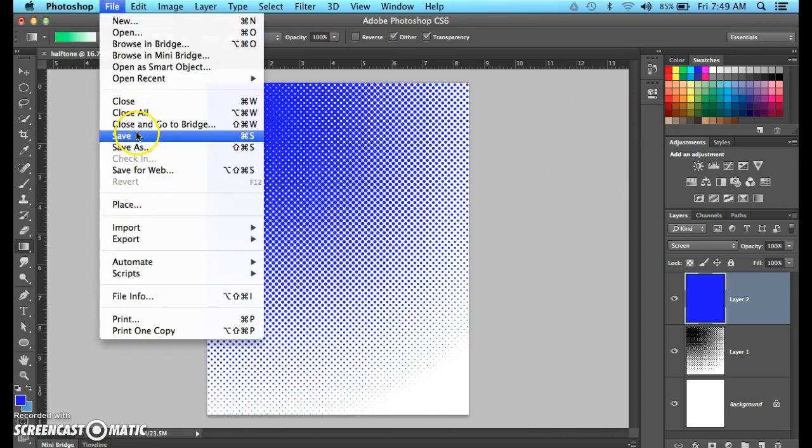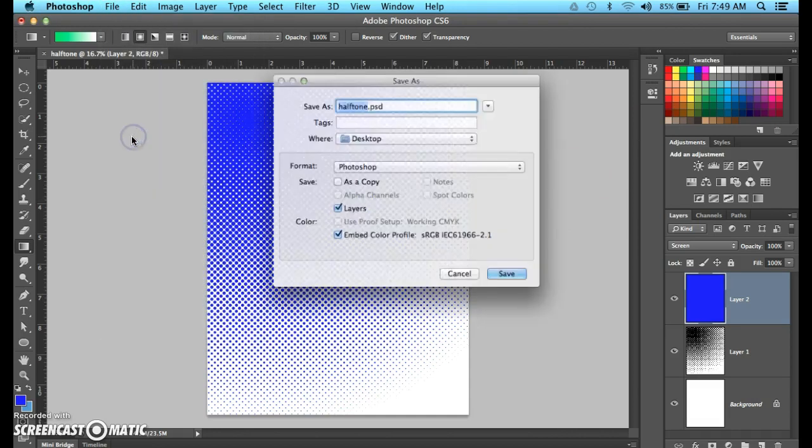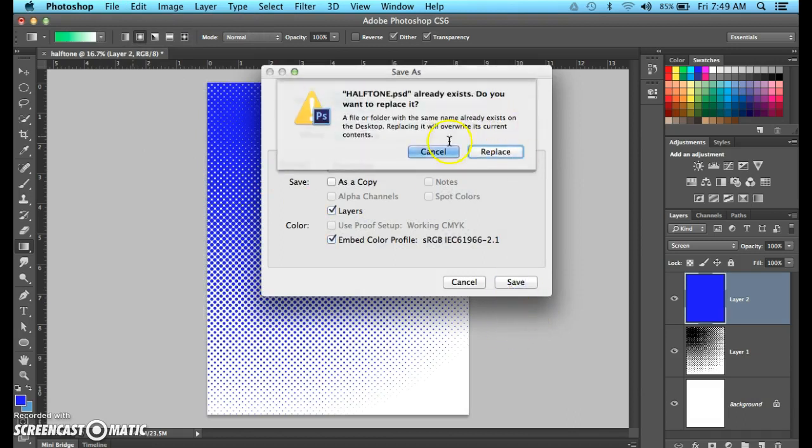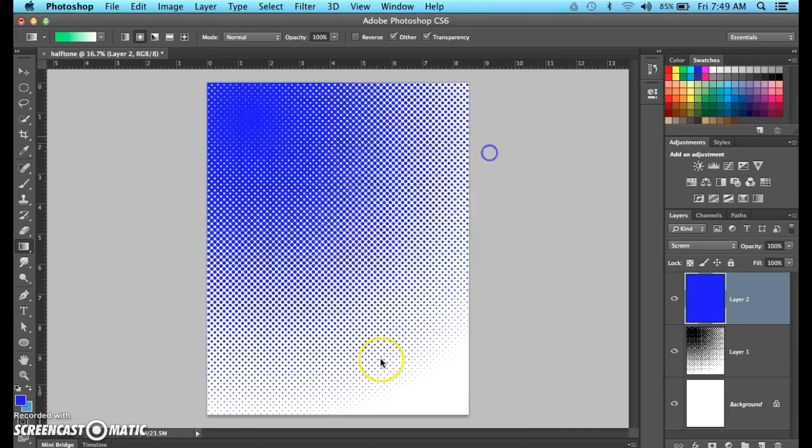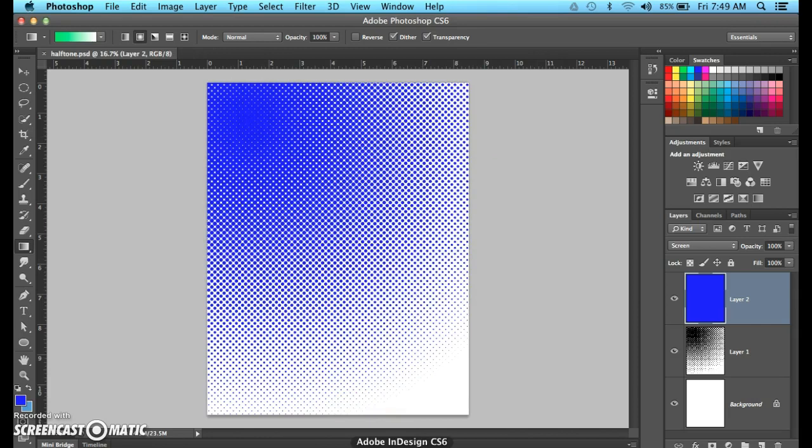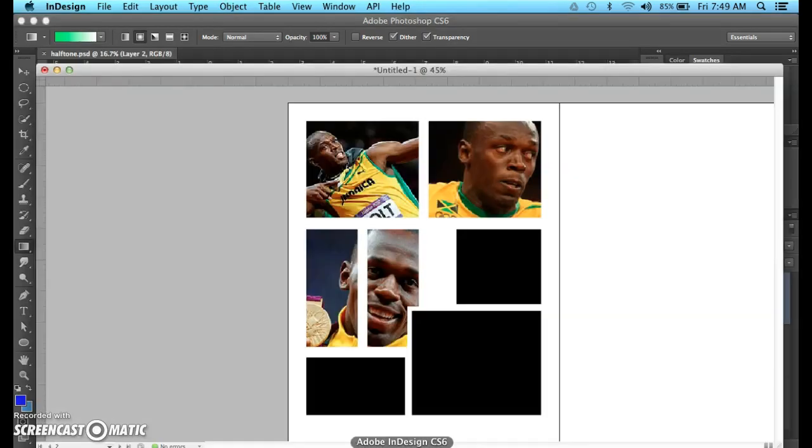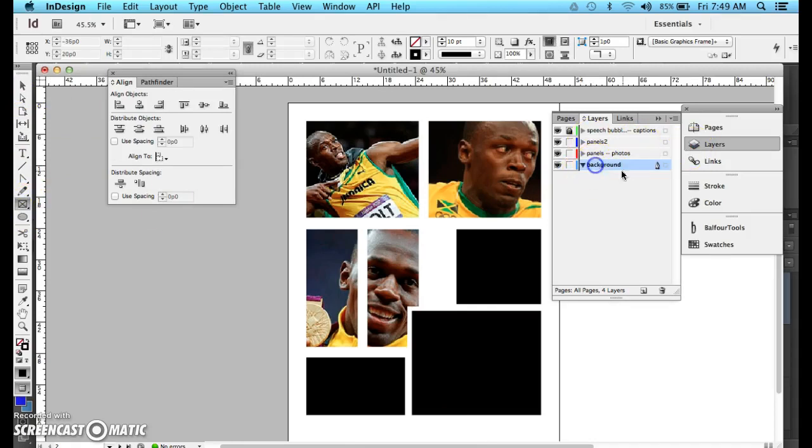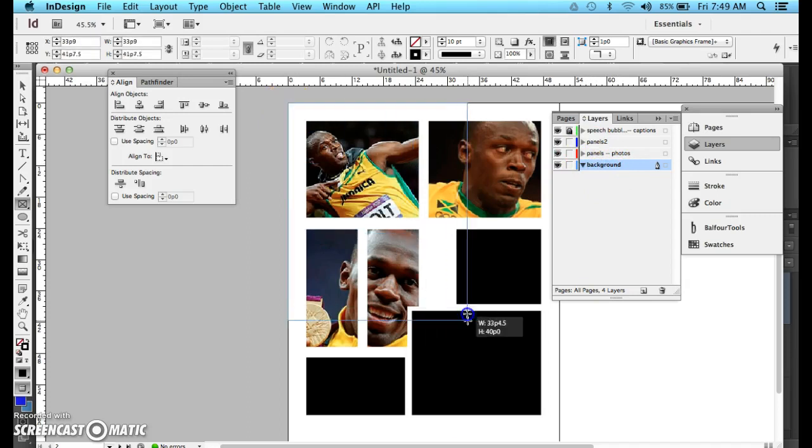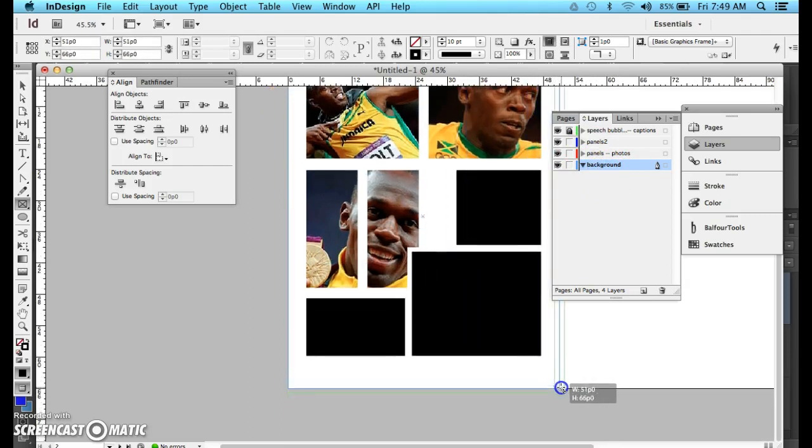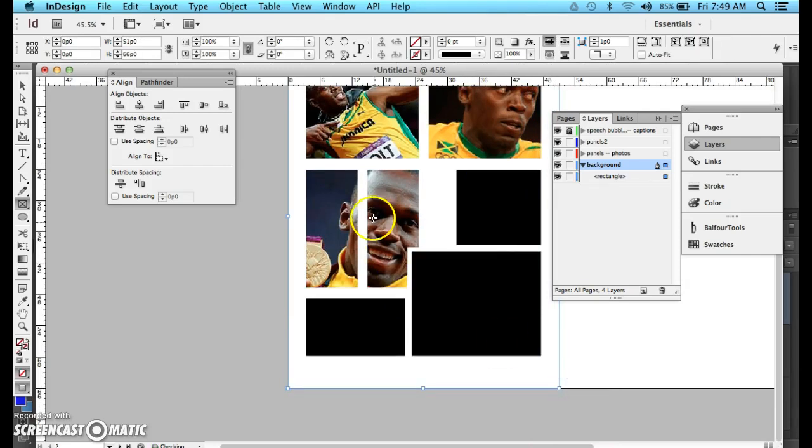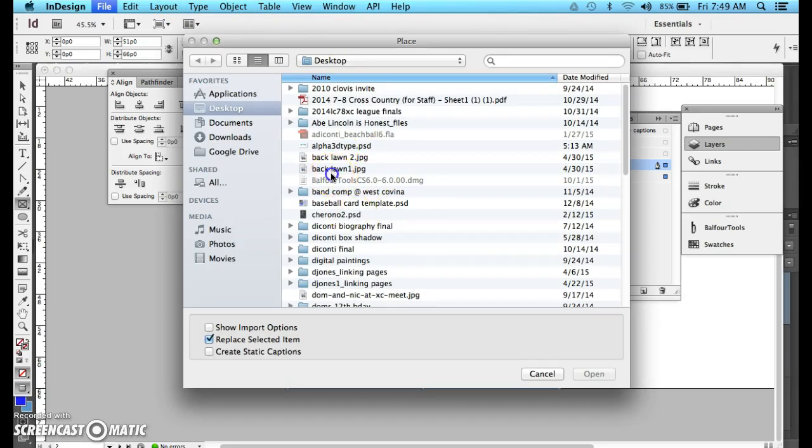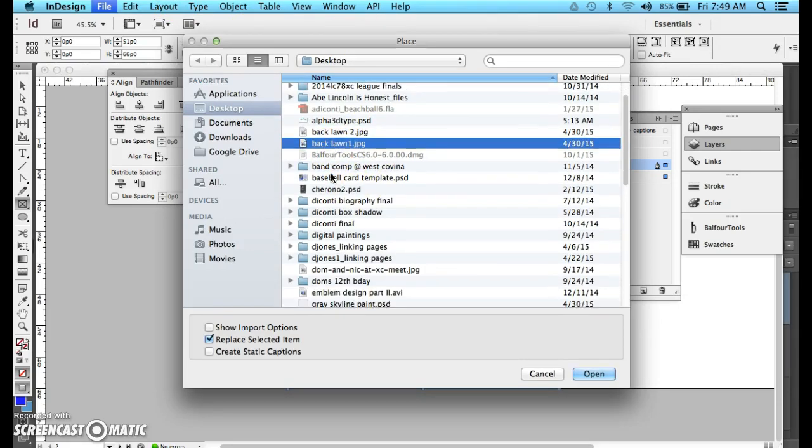So, I'm going to go to File. Save. There it is. I'm going to save mine to my desktop. I'm going to replace that. Click OK. Go into InDesign. Take my rectangle frame. Make sure you're in the background layer. I'm going to draw out a rectangle. Then, I'm going to do Command or Control D to place.